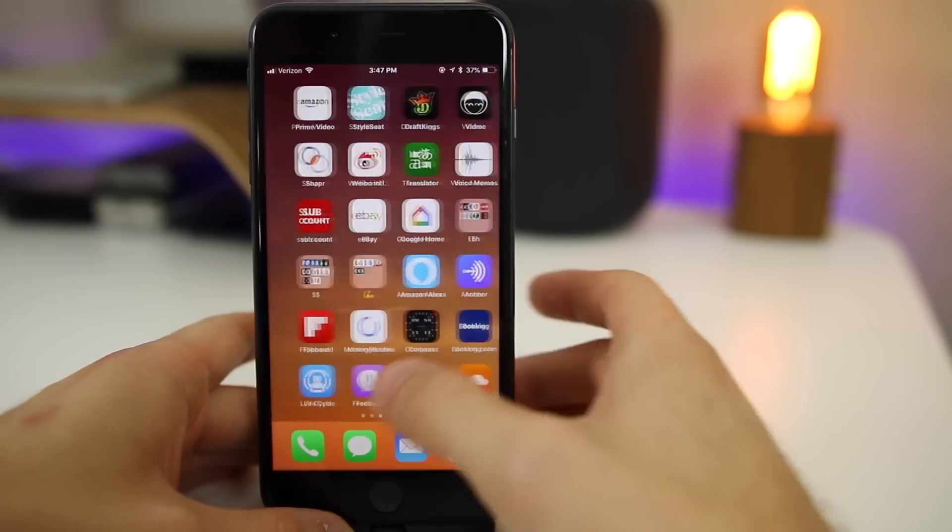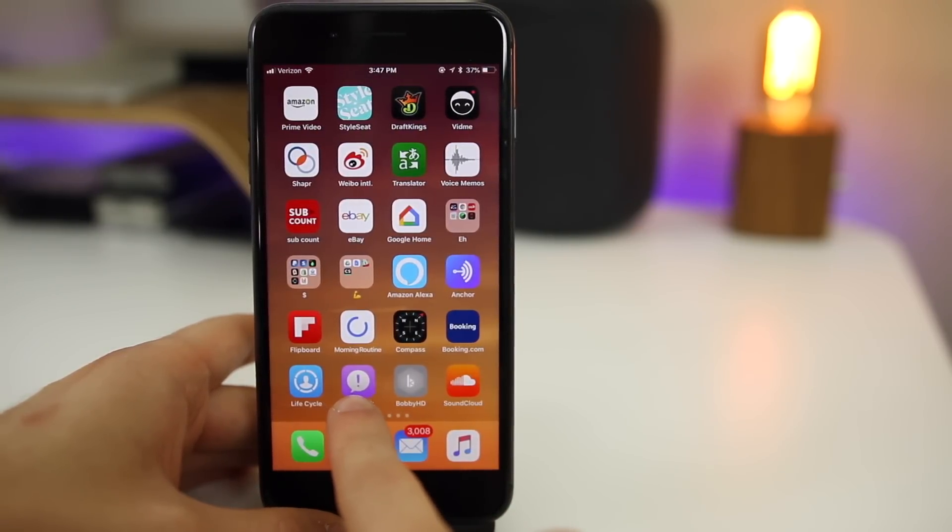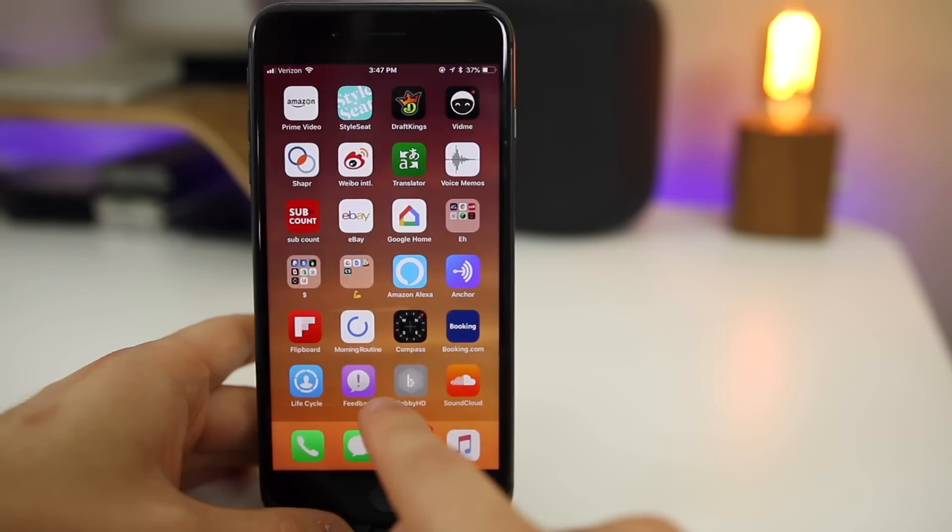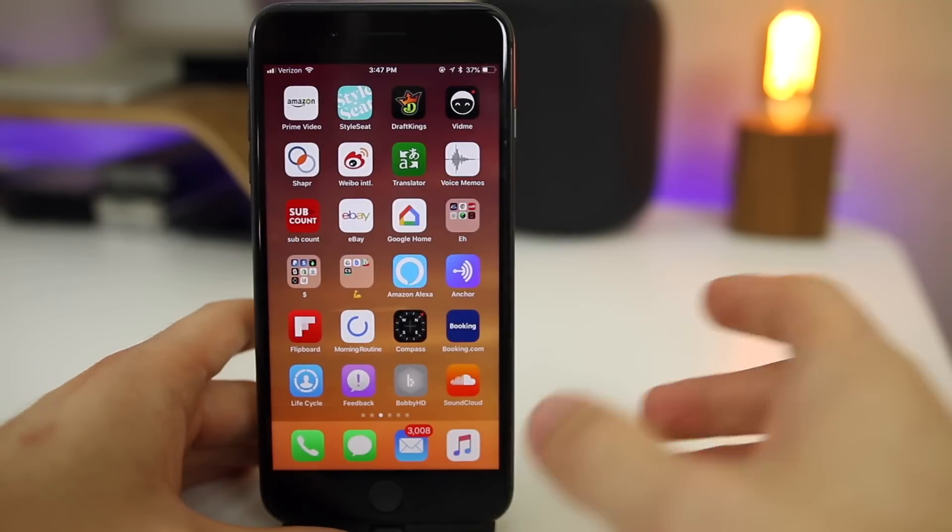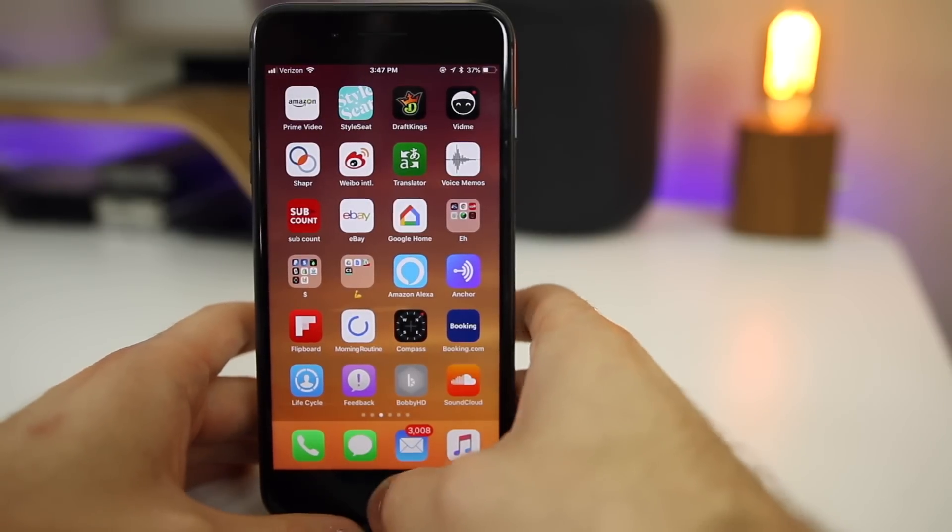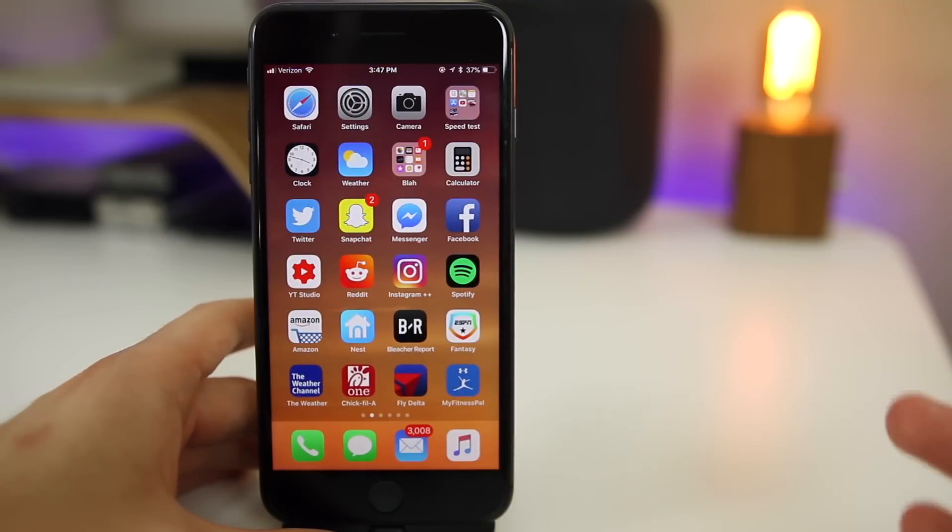And just to add even more to that, we can see we still have the feedback application on the springboard, which is another indication this is not the GM build. This is very interesting since the size of the update was so massive. Usually that's only for the GM build.